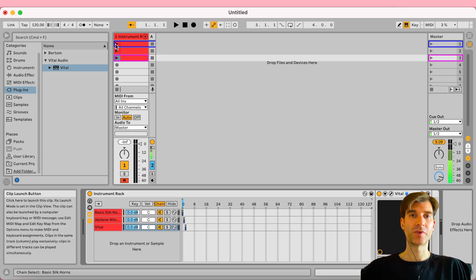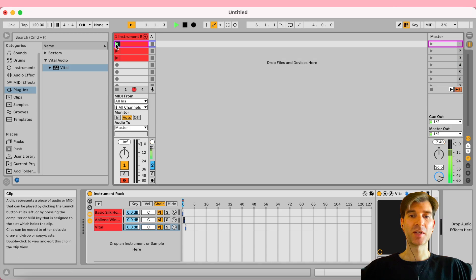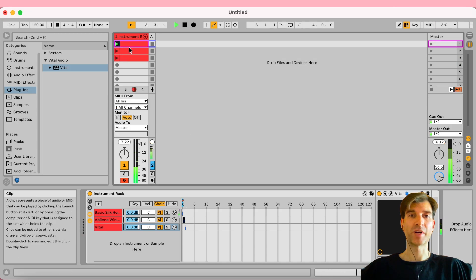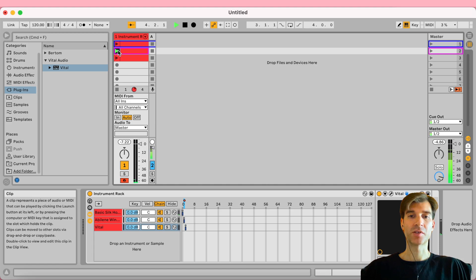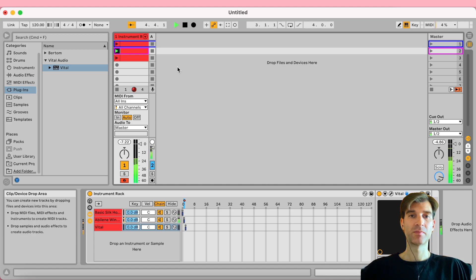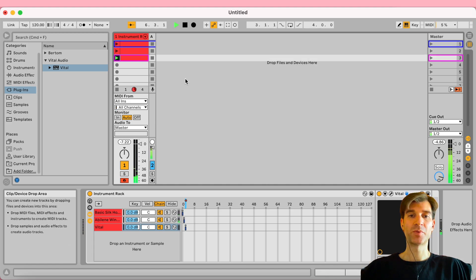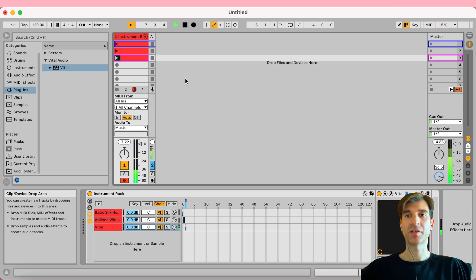Look at what happens. So if I launch the first clip here, it's going to select the first preset, which is our brass sound. I launch the second clip, we have our pad, and on the third preset, we have Vital.